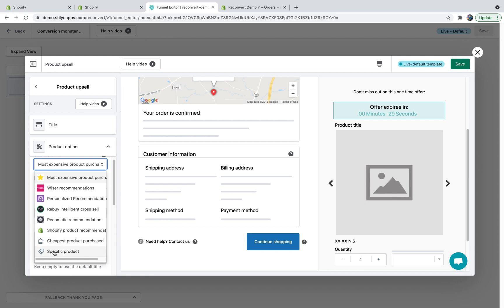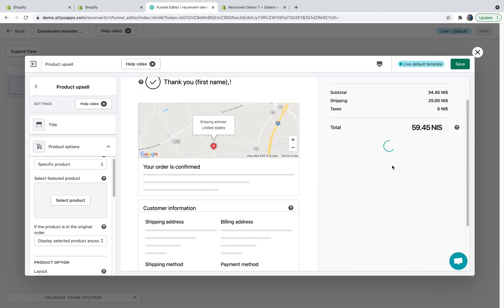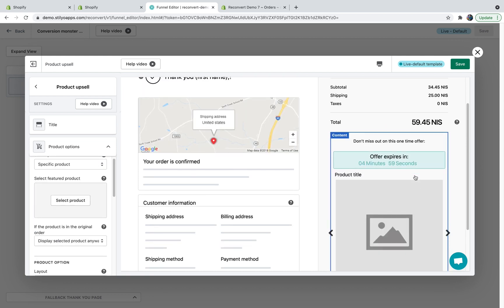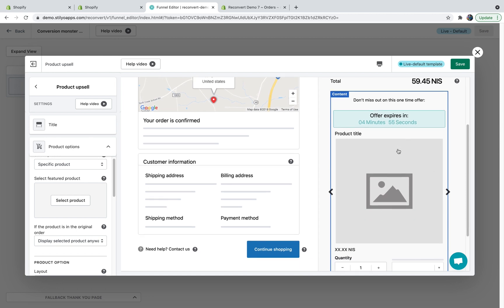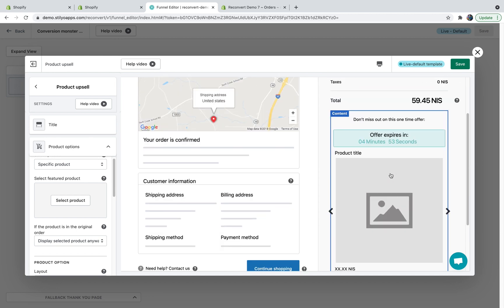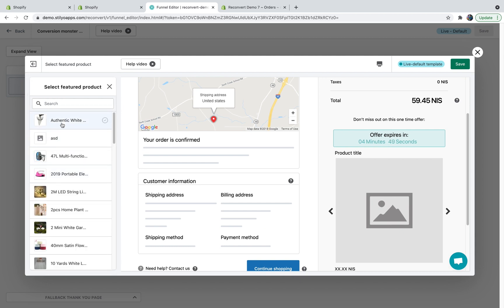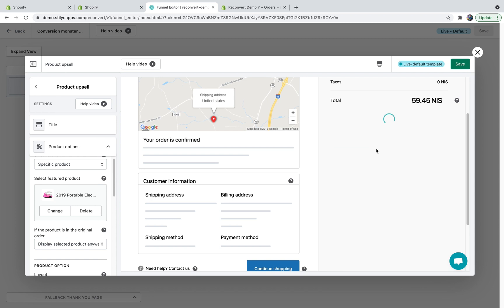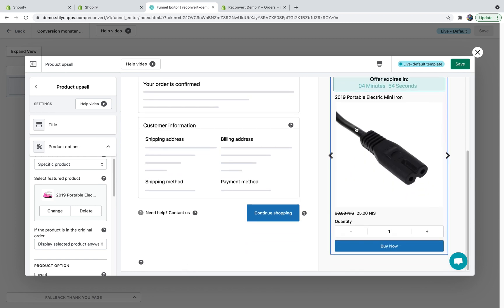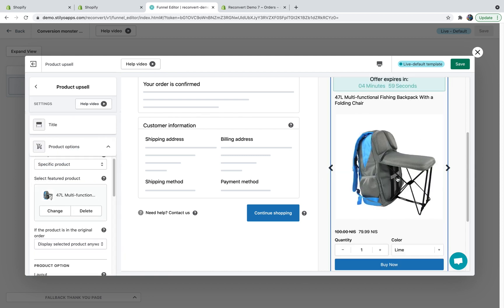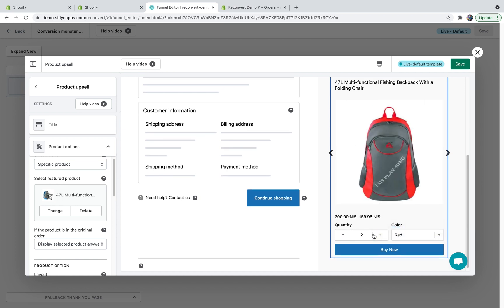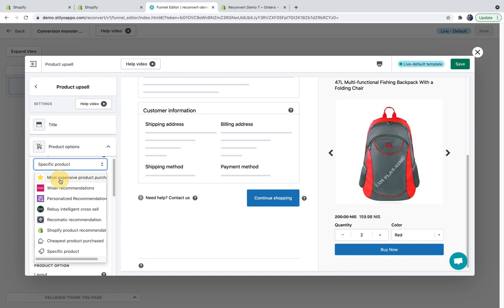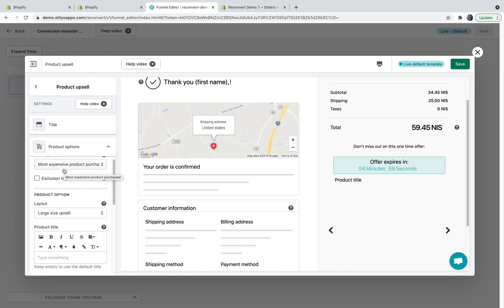Another option you'll have is to select a specific product. Now, for all of the other options, you're just going to see skeleton data about the product because we don't really know which product is going to be displayed. Specifically, when selecting specific product, all of the product information is going to be displayed whenever you select the relevant product. You can see the product title, the price, compare to price, if there are any variants. Let's just change it to a product with variants so you can see it. You're going to be able to see the variant selection and the quantity picker. Now, I'm going to get it back to the most expensive product purchased because this is what we recommend.